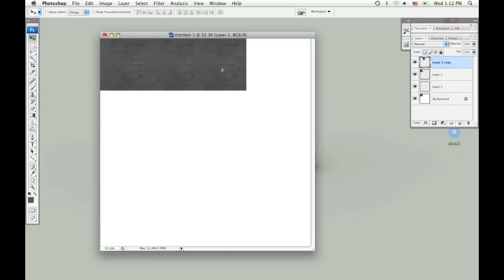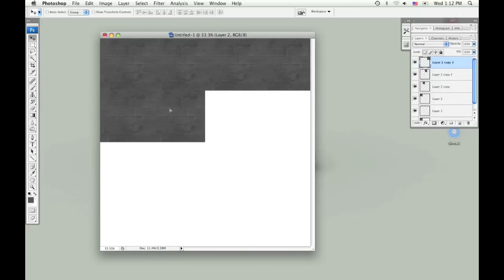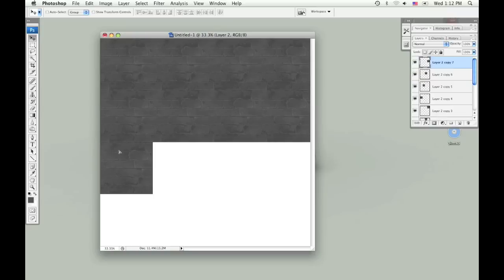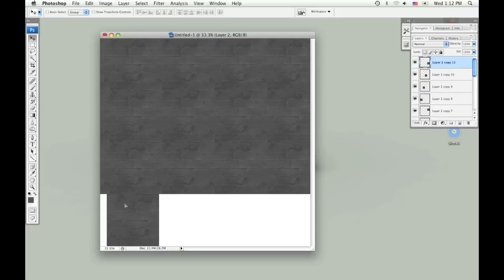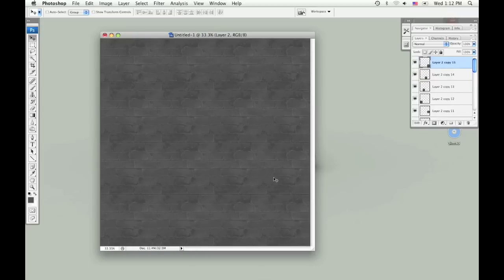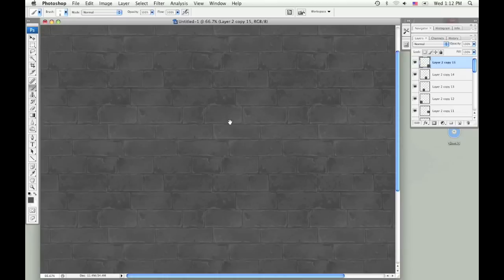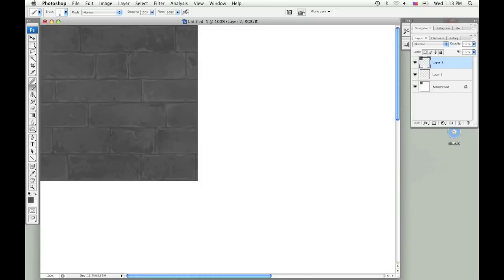I'm copying this layer by selecting the Move tool, and then holding down Alt or Option, and then just clicking and dragging. So as you can see there are a lot of repeating elements, and it's pretty obvious that this is just a repeating texture. So I actually need to go back and change it up. I need to take out all the little unique areas and make everything look uniform.